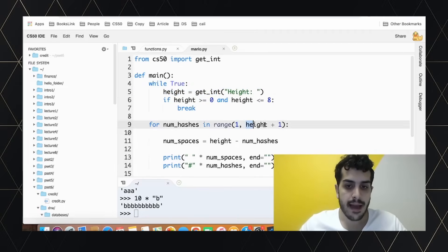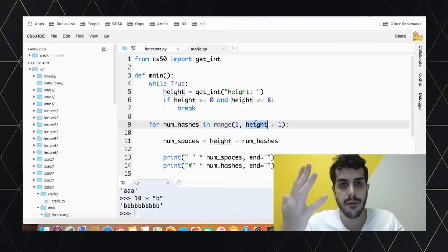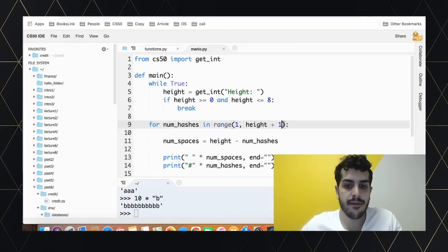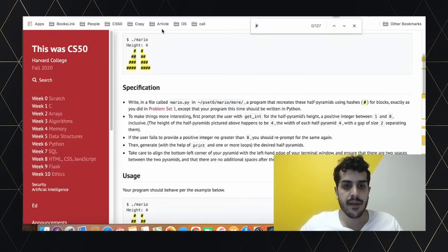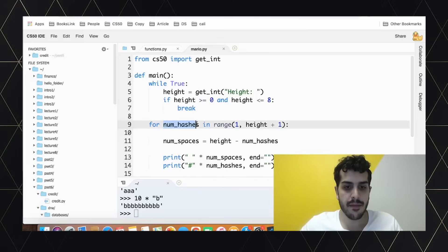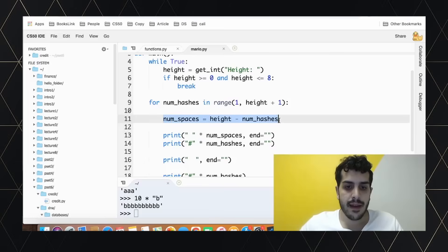We use `range(1, height + 1)` because the second argument in range is not inclusive, and we want to go all the way up to height. We start at one rather than zero because at row one we print one hash, so we can use the loop variable `num_hashes` directly. The number of spaces follows the formula: spaces = height minus num_hashes.